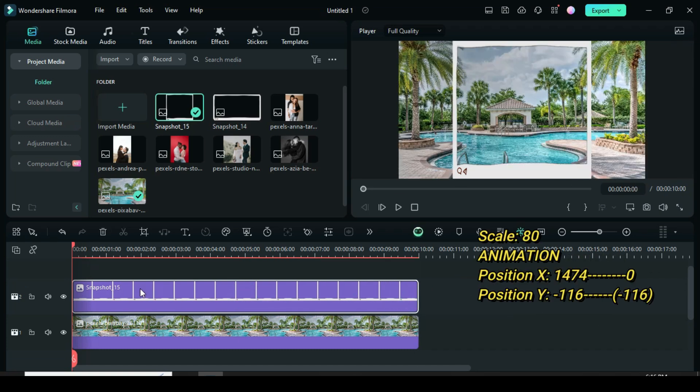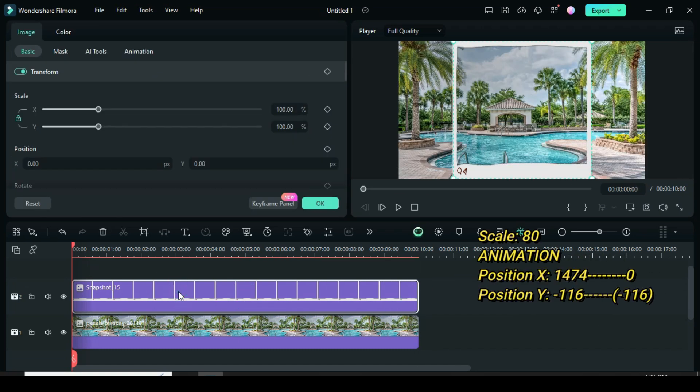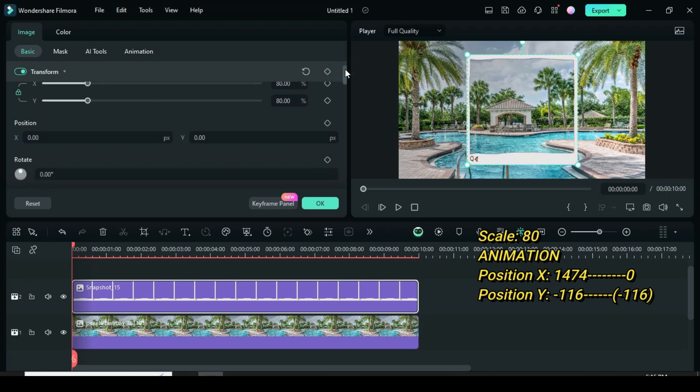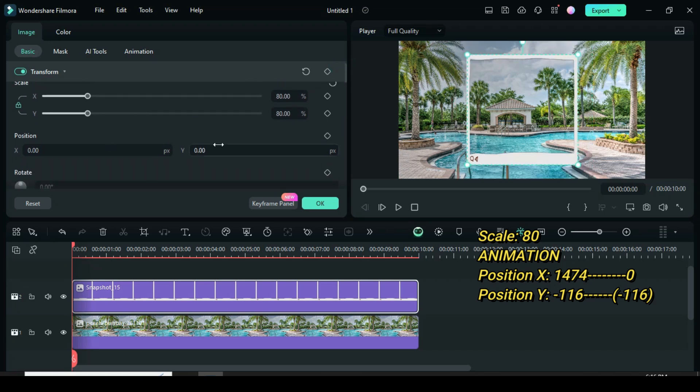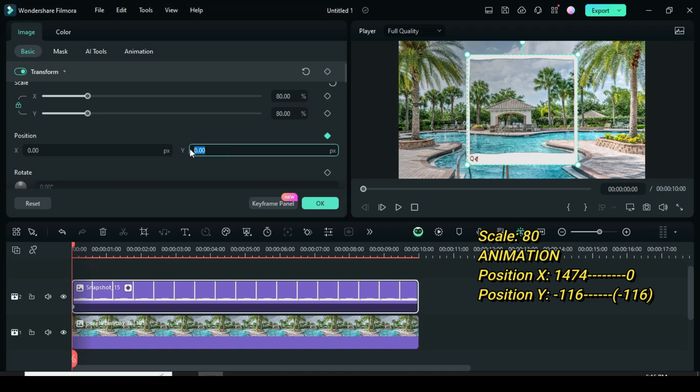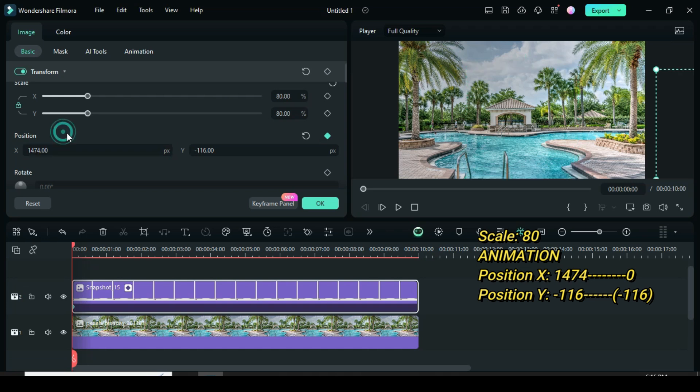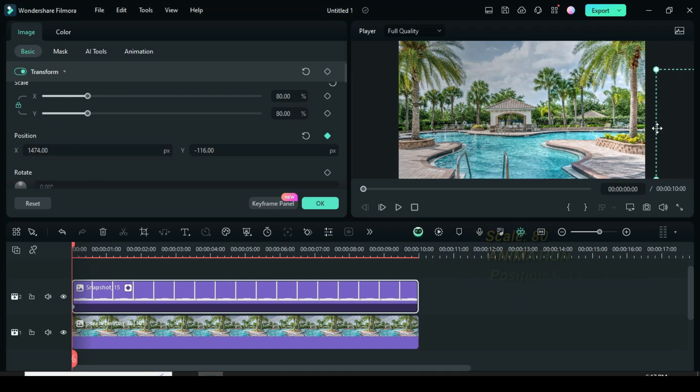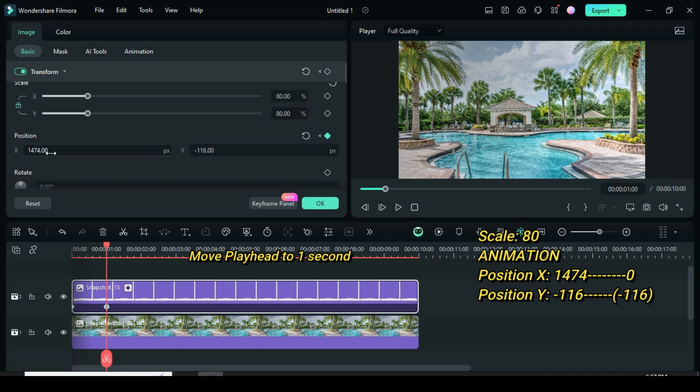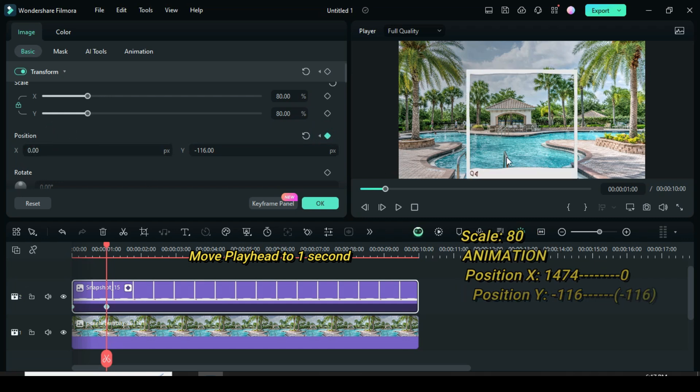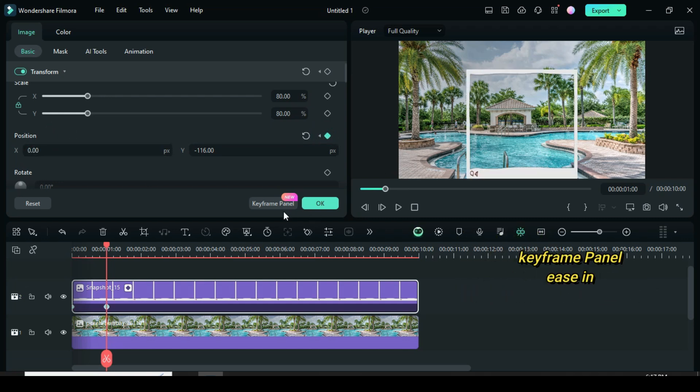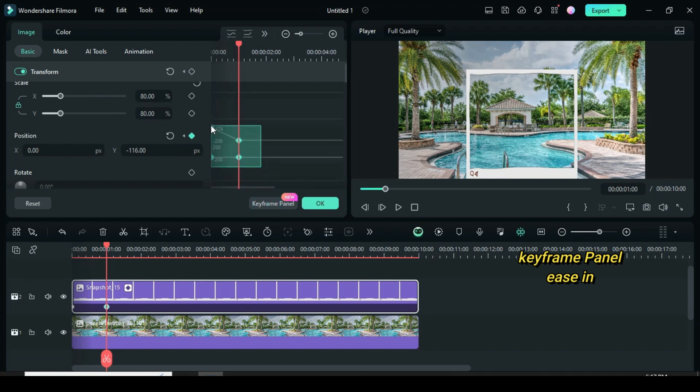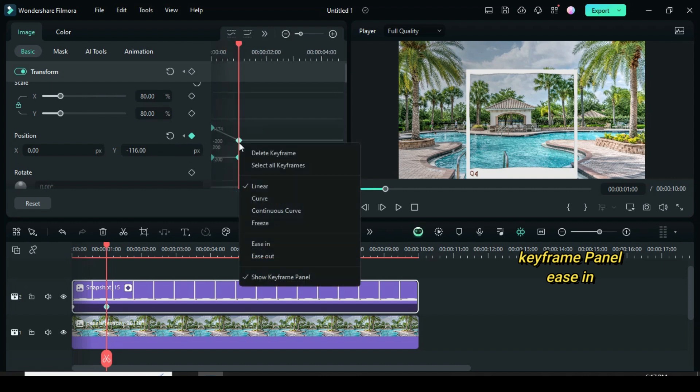Click the snapshot, go up to scale to 80, then apply the keyframe to the position. Type minus 116 in position y and 1474 in position x so that the picture will be on the right side. Now move the playhead to 1 second, then go up to change only position x to 0 so that the picture will animate from the right side. Further click the keyframe panel, highlight only the position points, then right click to apply easy in.